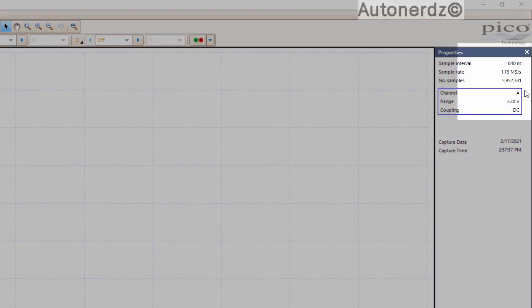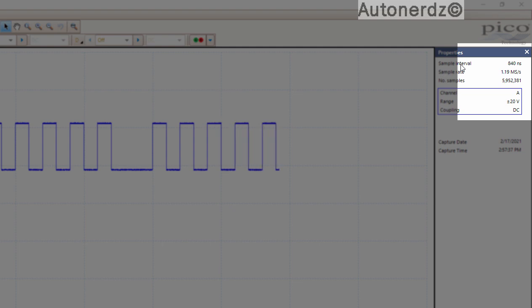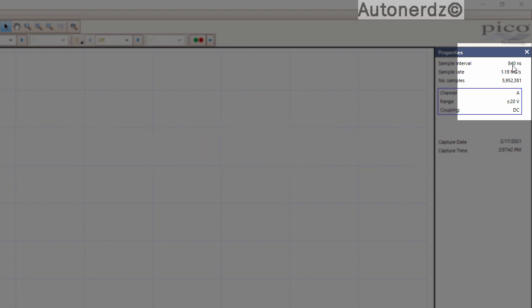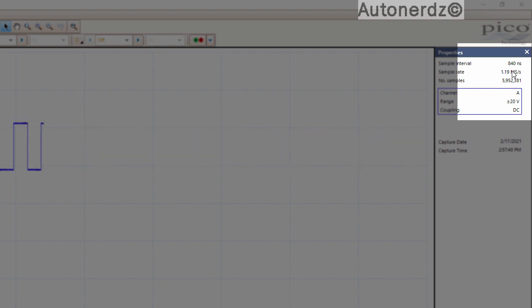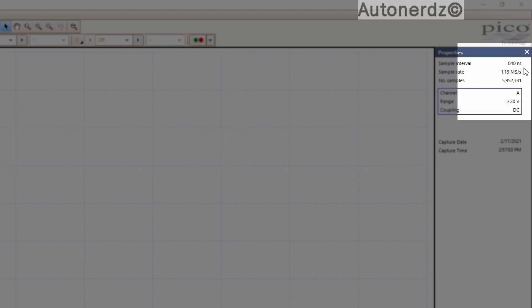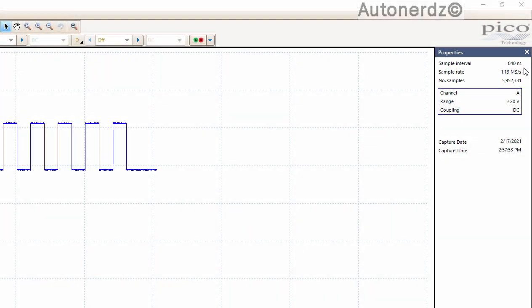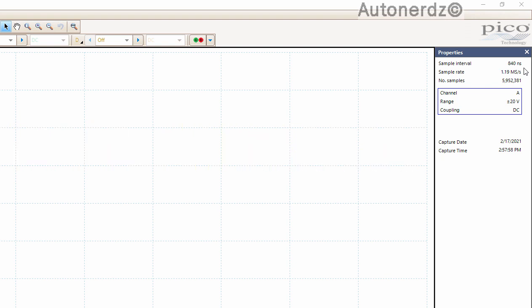You'll notice that in Picoscope 6 with the properties open over here on the right there is a sample interval. So that is the space between sample points. In this case these settings equate to a 840 nanosecond interval between samples and that is very very fast.